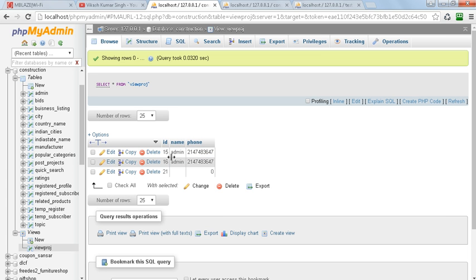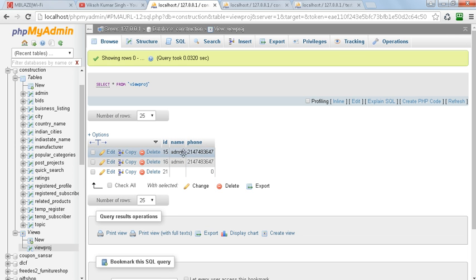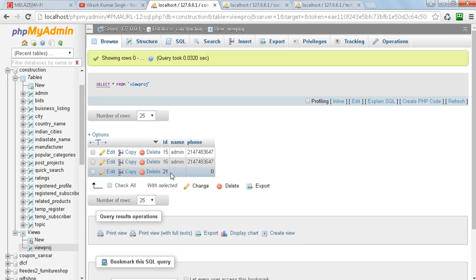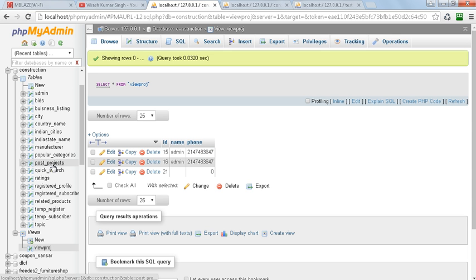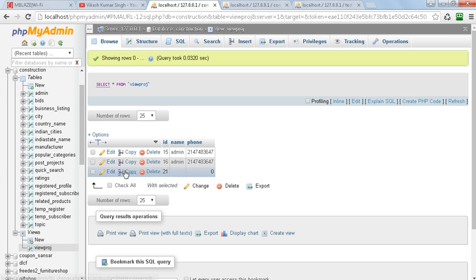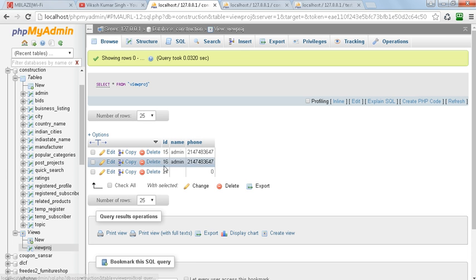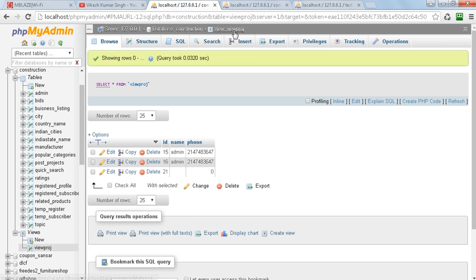This is not permanently stored data here. This is basically coming from the post_project table. But whenever we change the post_project table, it will dynamically update here in the view.